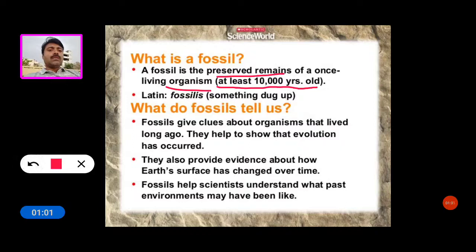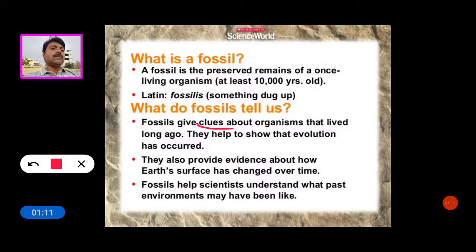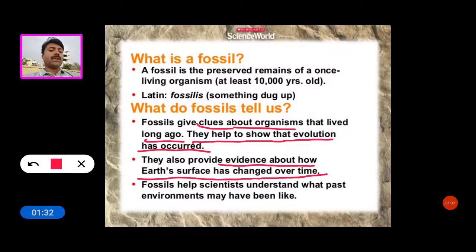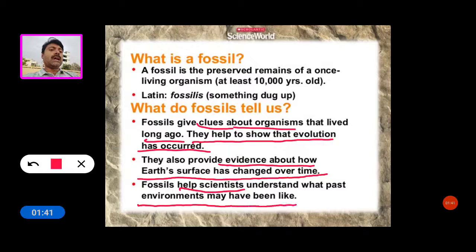What do fossils tell us? Fossils give us clues about organisms that lived long ago. They help show that evolution has occurred. They also provide evidence about how Earth's surface has changed over time, and help scientists understand what past environments may have been like.